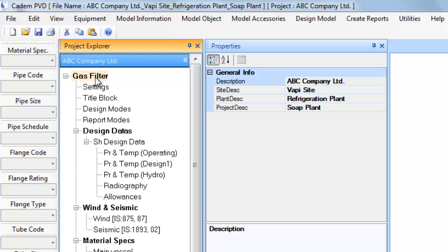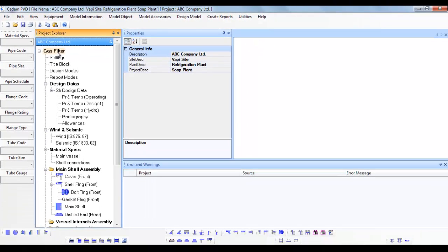Under the entry gas filter, a tree list is generated wherein various details for the equipment can be seen, defined and or updated.